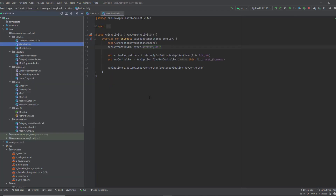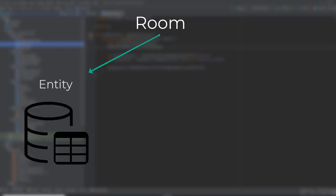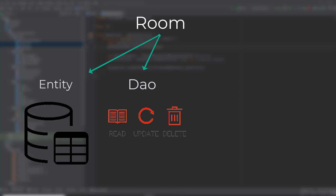When you work with Room, you need to consider four things. The first thing is the model class, which represents the entities. An entity is the same as a table in the SQL schema — so an entity represents a table and it is a model class. Then you want to create an interface called DAO, which stands for Data Access Objects. This interface will contain all the methods or functions needed, such as insert a new meal, update a meal, and so on.